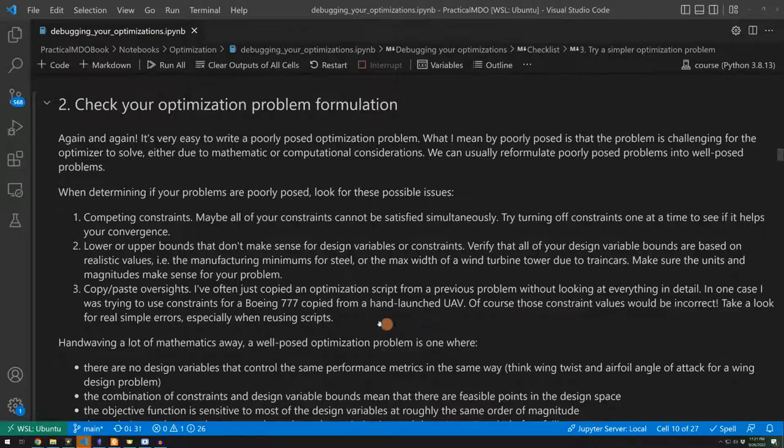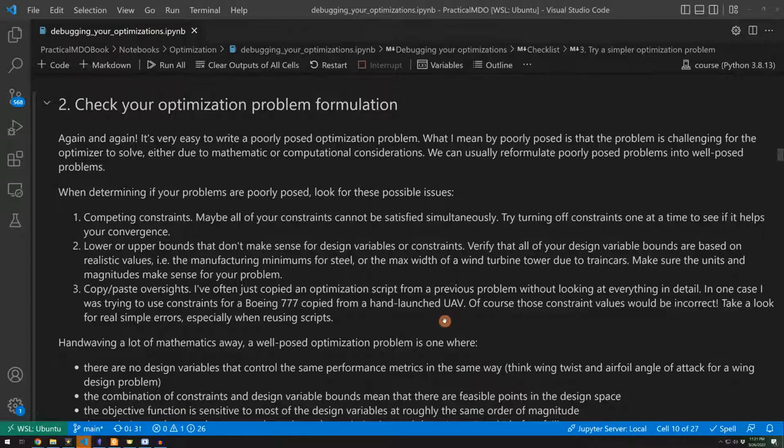One time, I was looking at the wing design of a Boeing 777, so a huge commercial airliner, and later copied parts of the script over for a hand launched UAV, so just a few pounds UAV. It's easy to take some values, not think about it too much, not even know the hundreds of lines in your run script and use them.